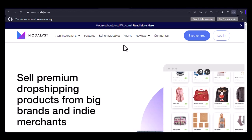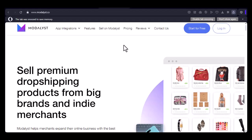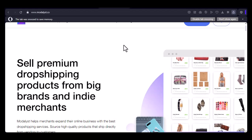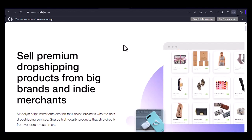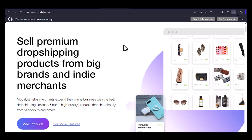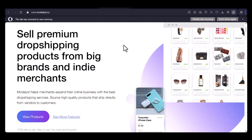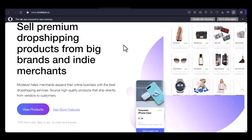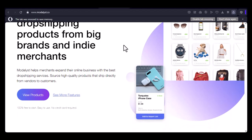Imagine you're starting an online store. You have a great idea, a passion, and a vision. But what sets your store apart? How do you make it unique? One way is to offer customized products. Many dropshipping platforms claim to offer customization, but do they really?